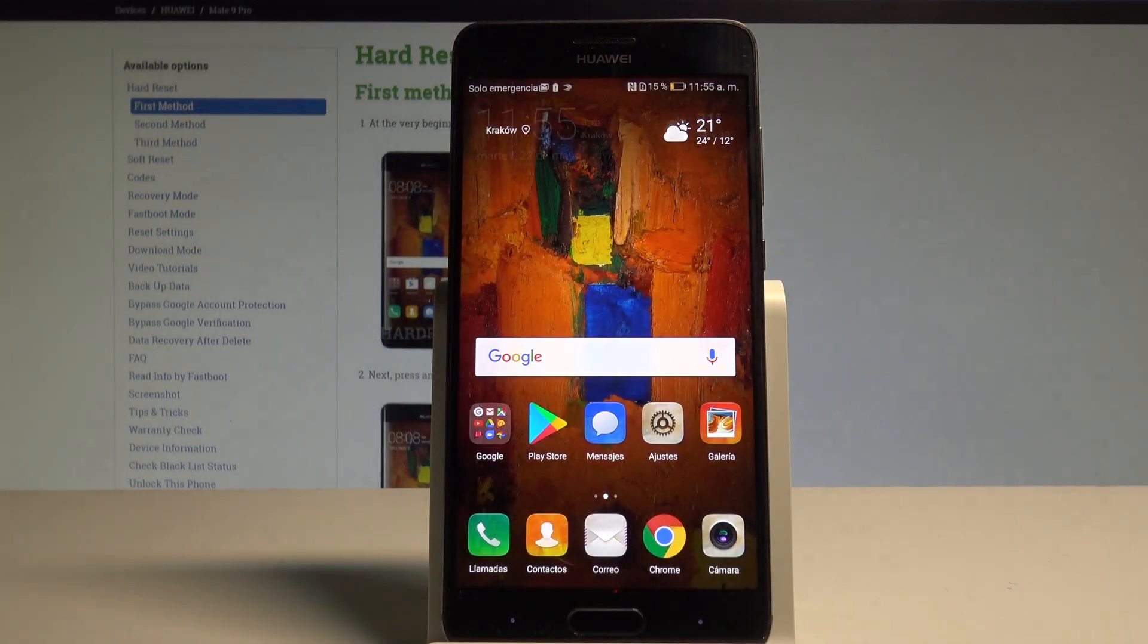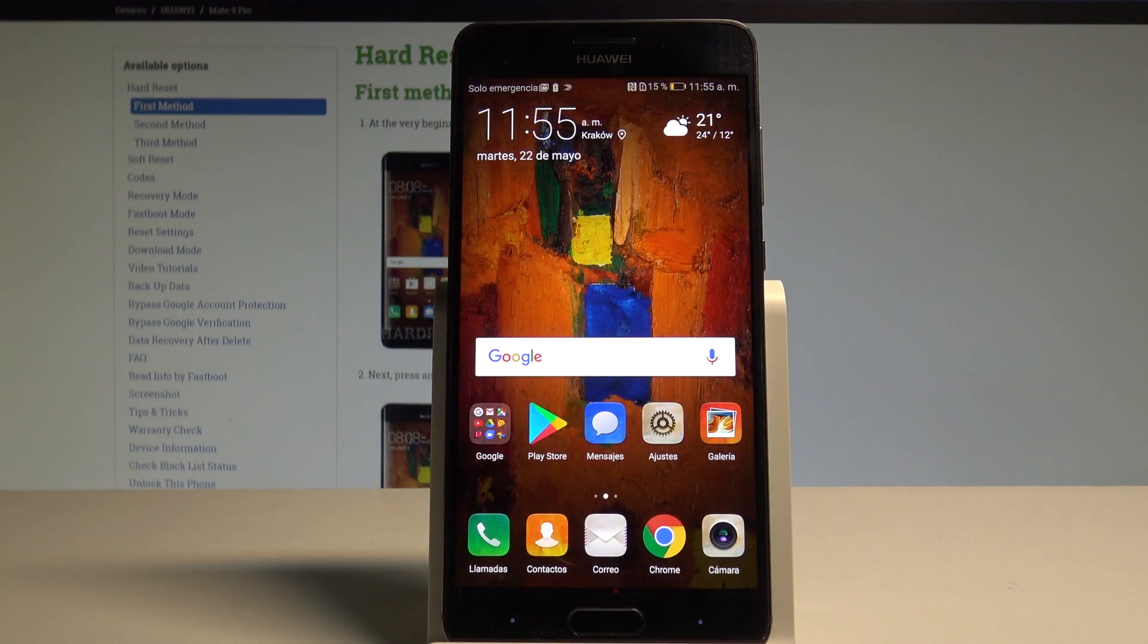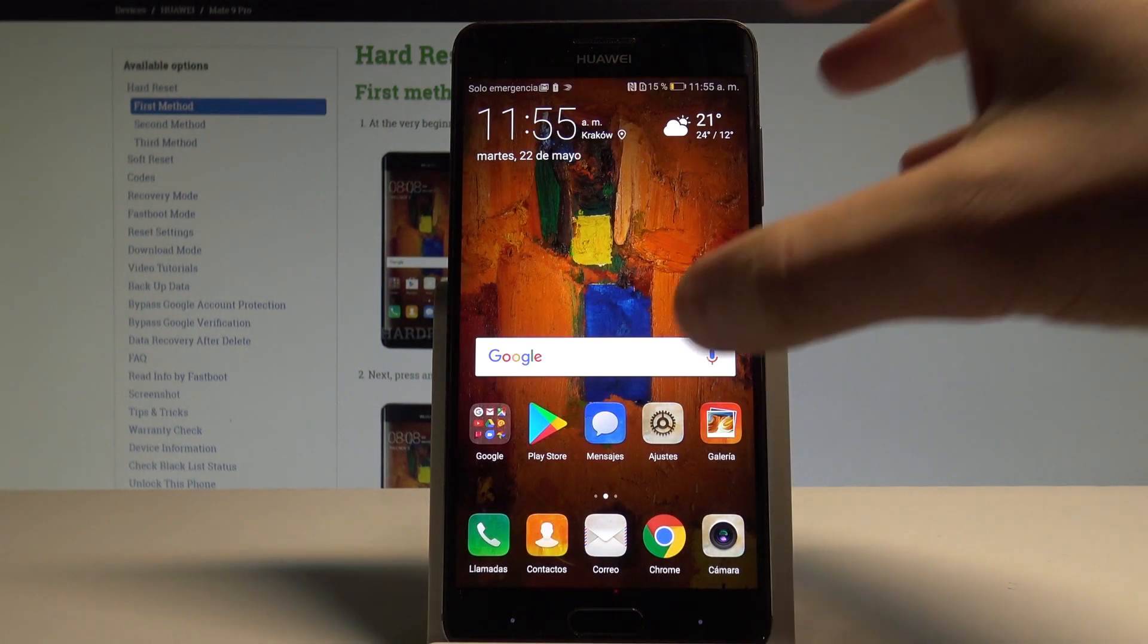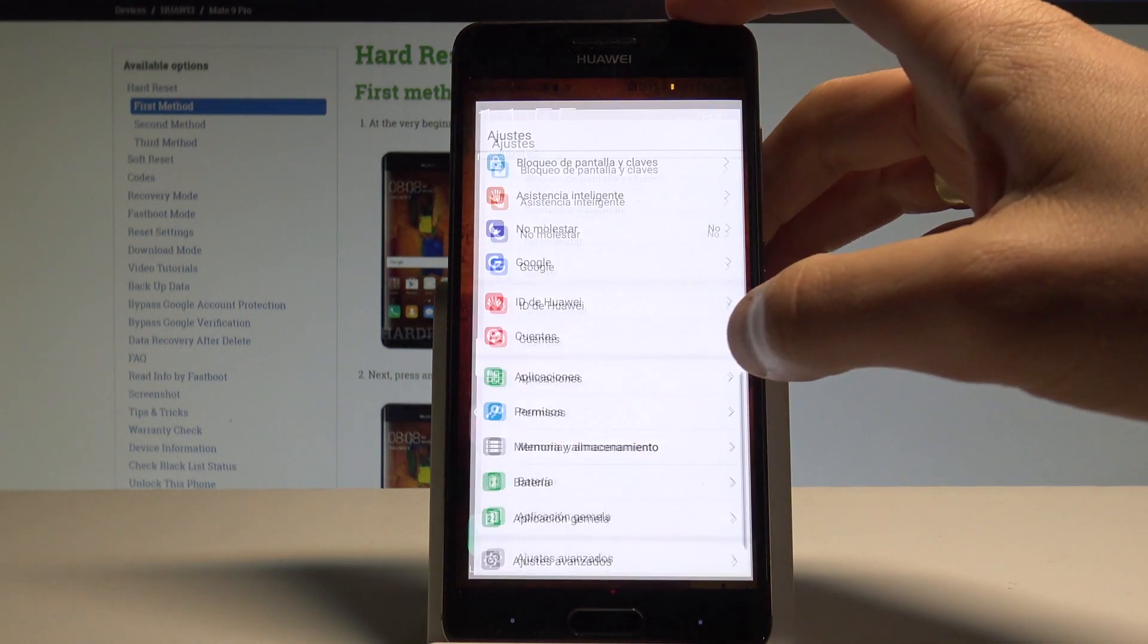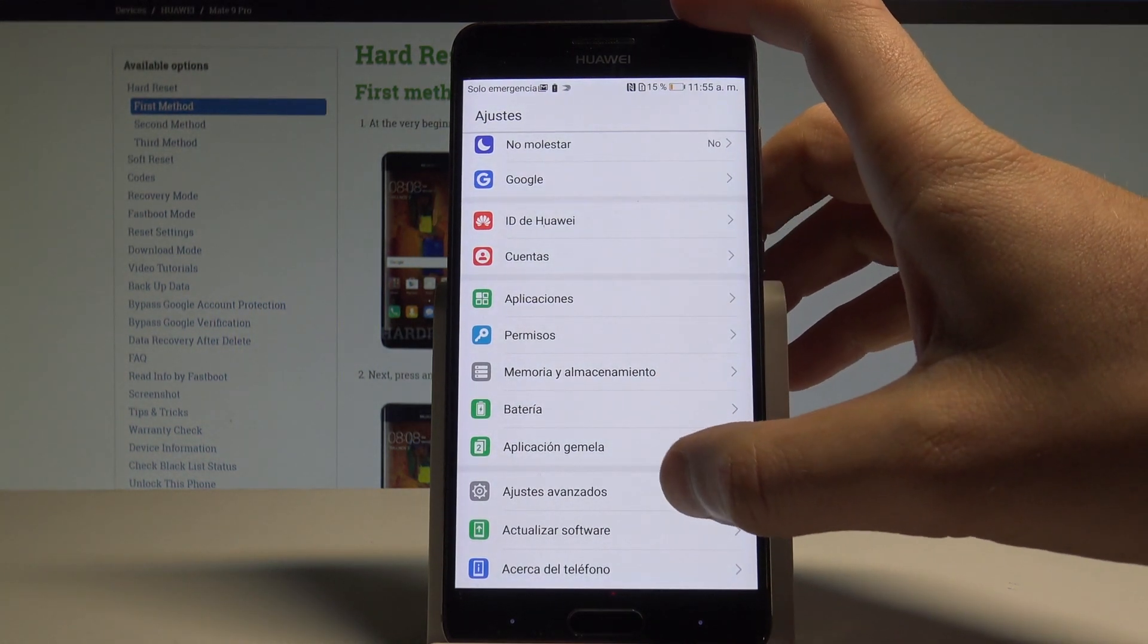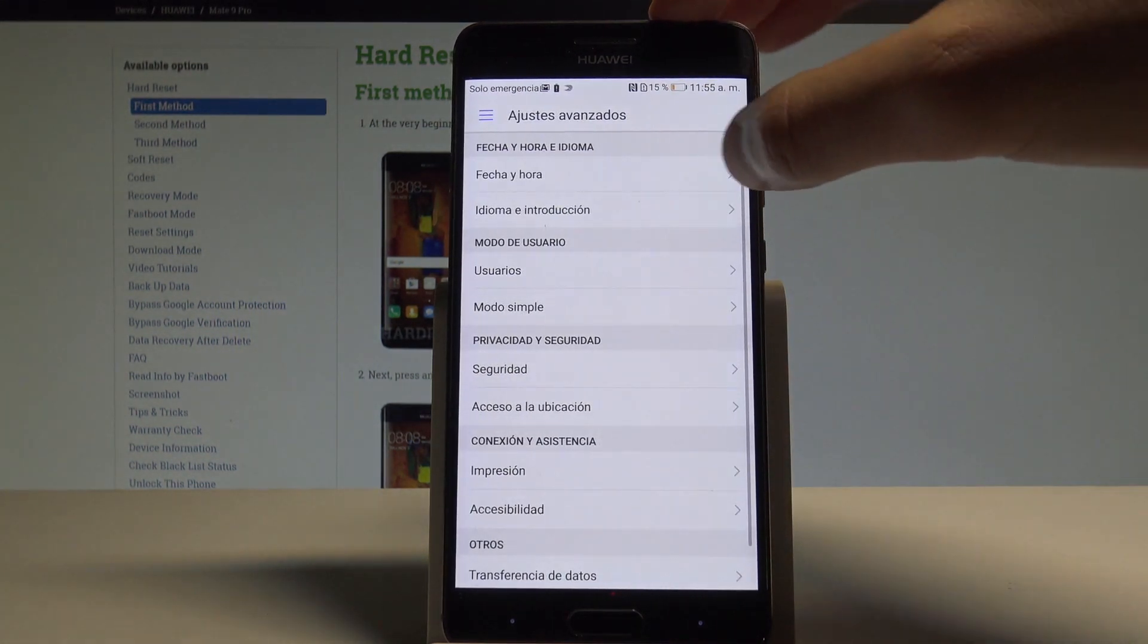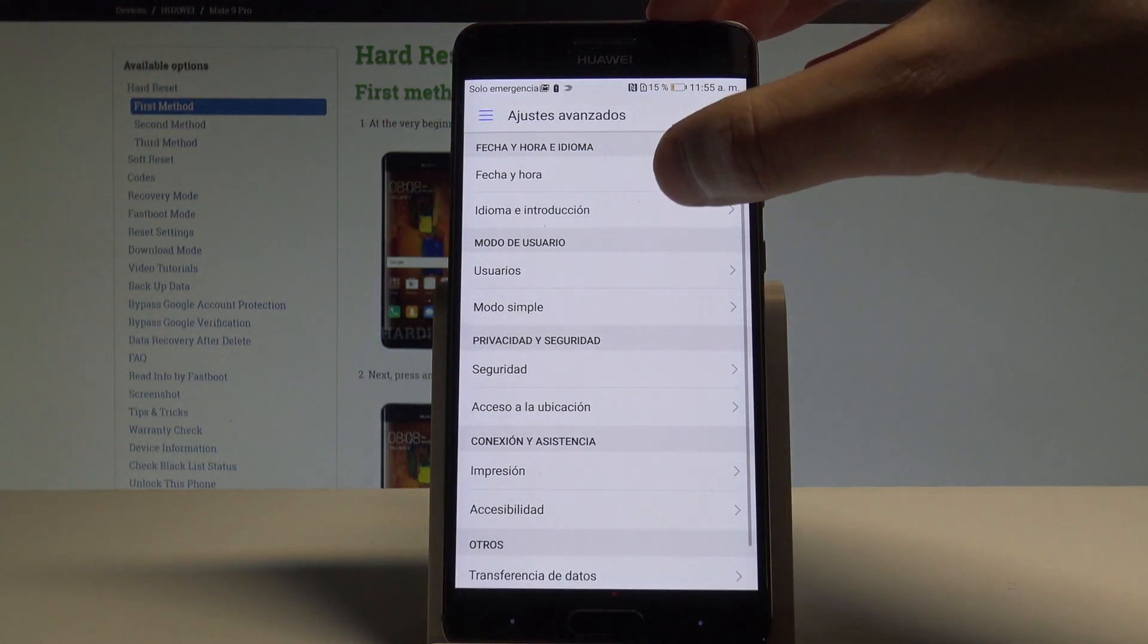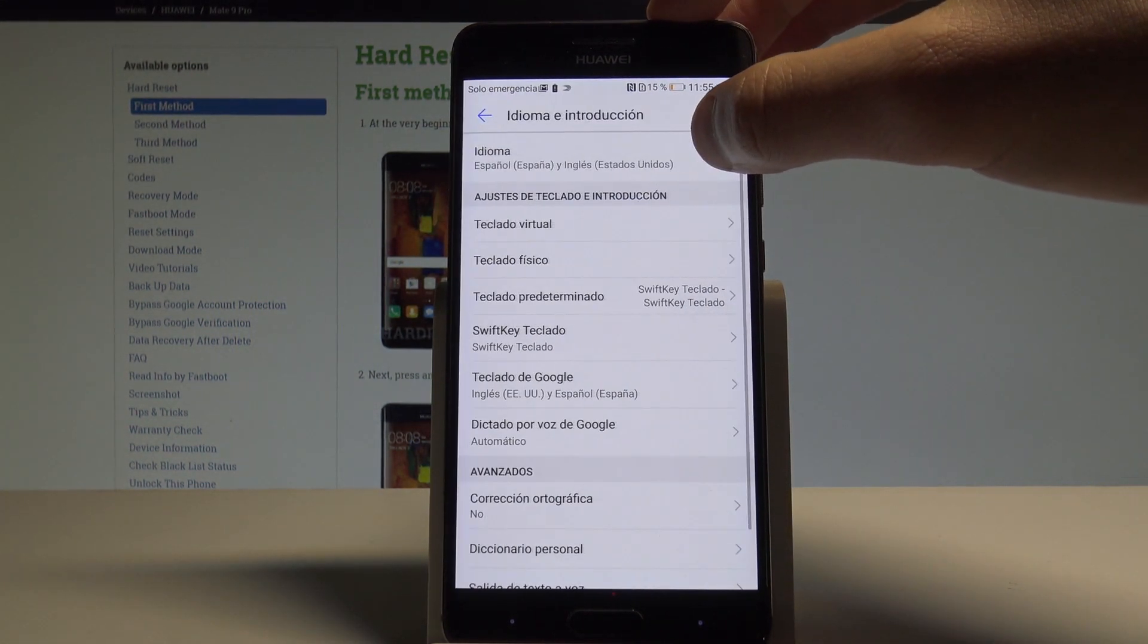Now, if you would like to go back to the previous version, find and select Ajustes, scroll down, tap Ajustes Avanzados, then tap Idioma e Introducción.